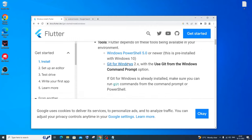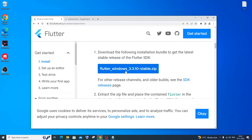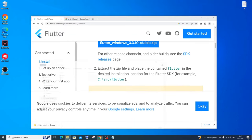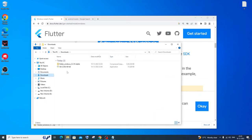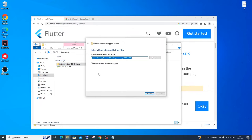The next thing we need to do is download the Flutter SDK. This will be downloaded as a zip file — just click it. It's about 819 MB in size. Once the download is complete, go to your Downloads folder, right-click the Flutter Windows zip file, click Extract All, and extract it to your Downloads folder first. Then you can move it later.